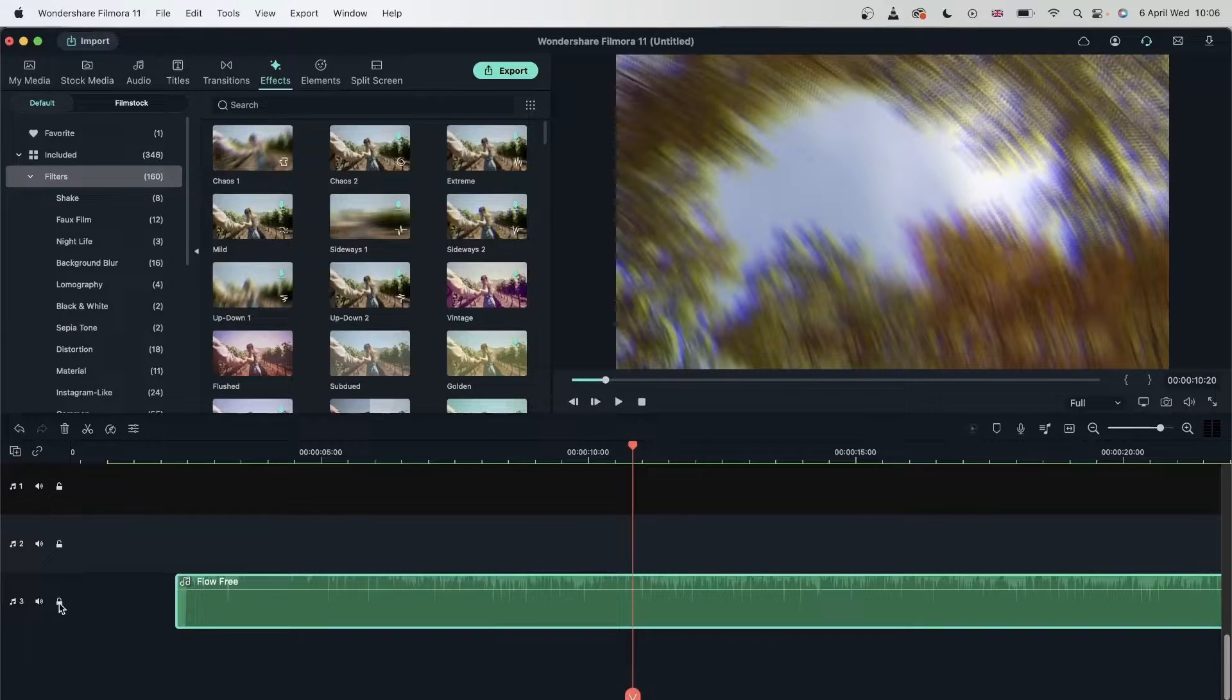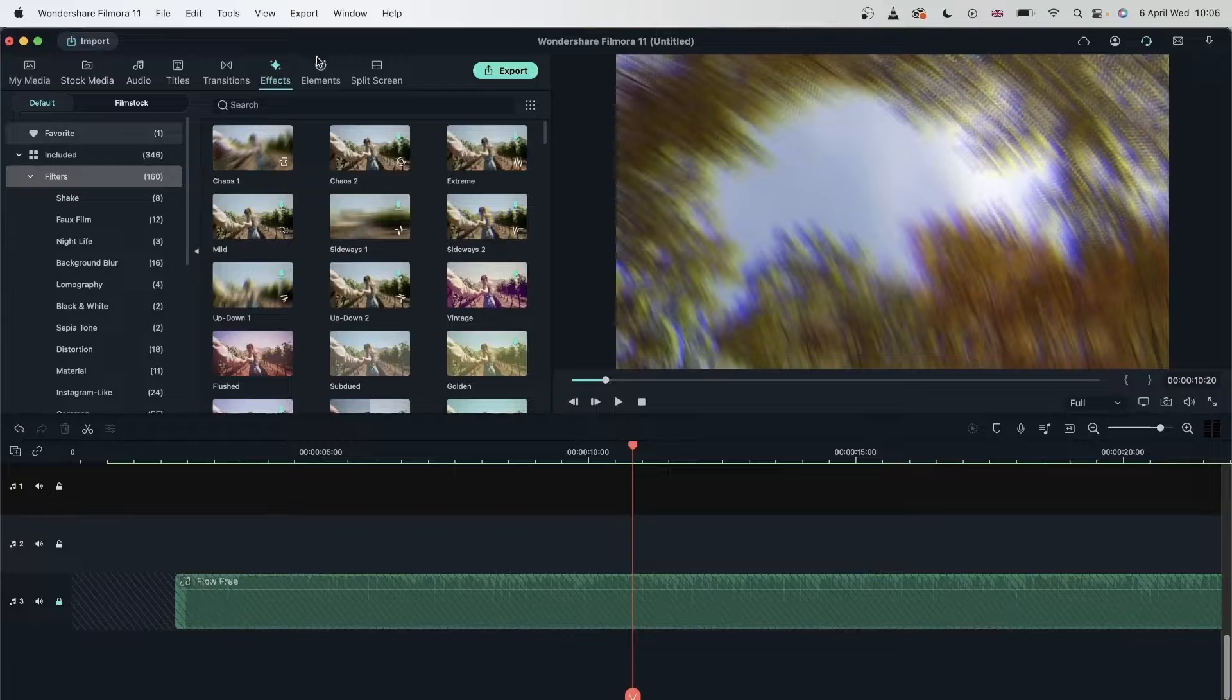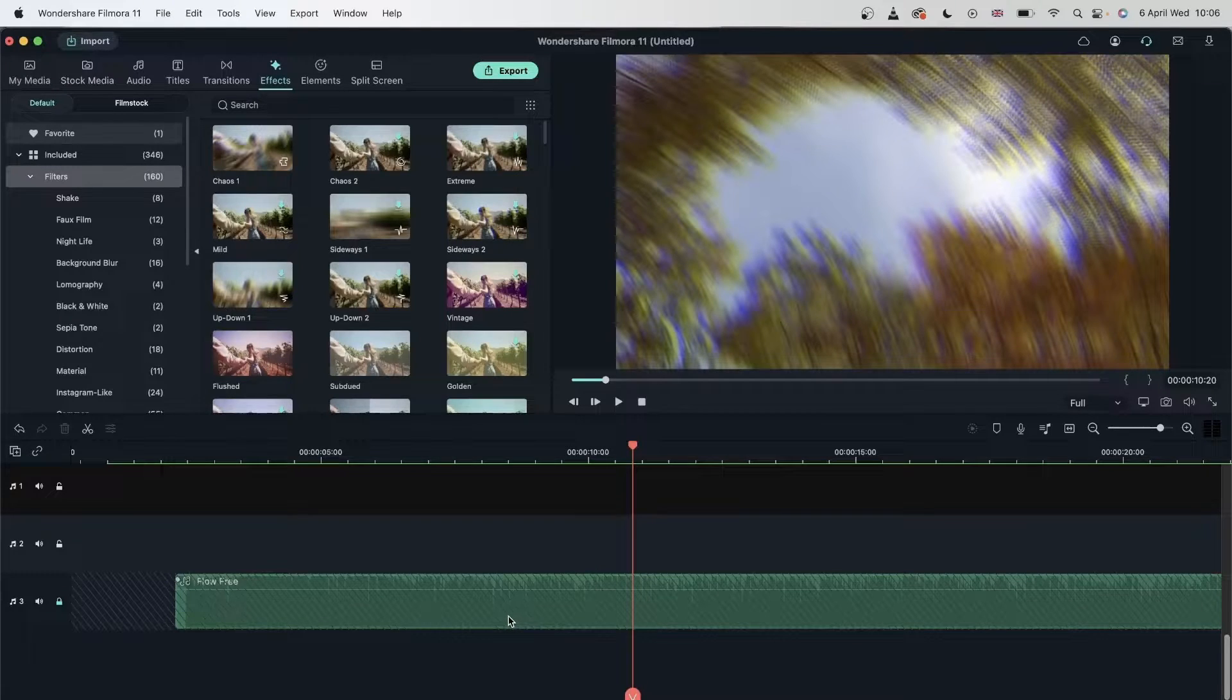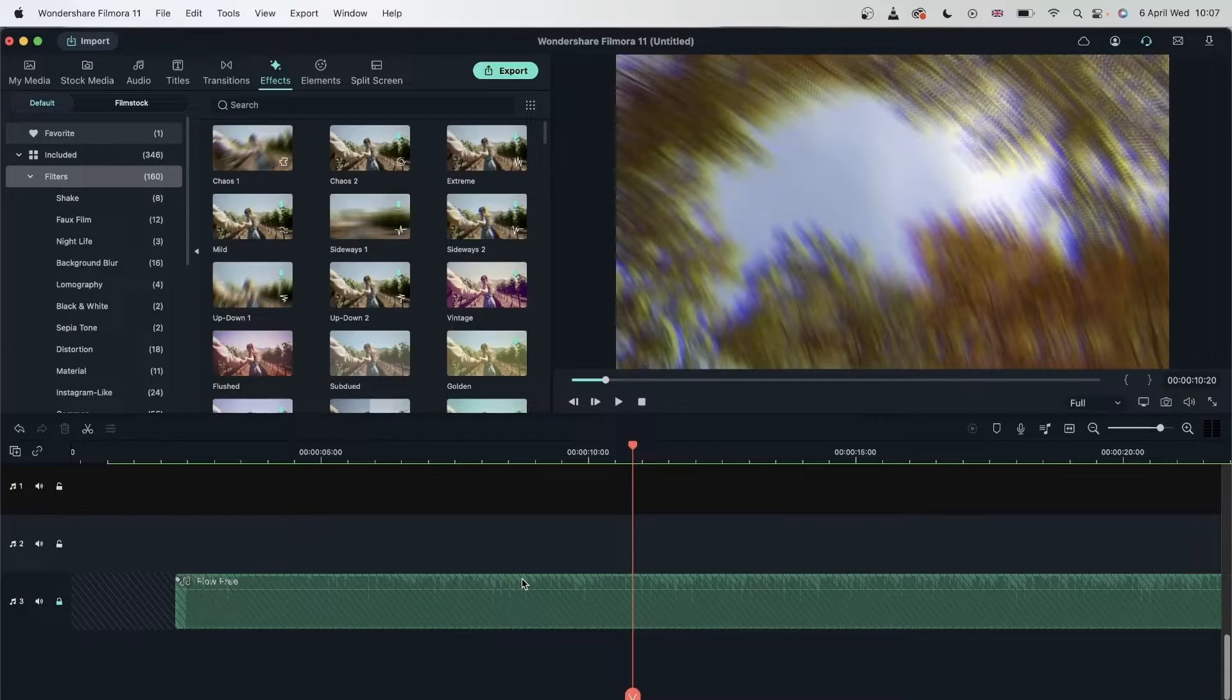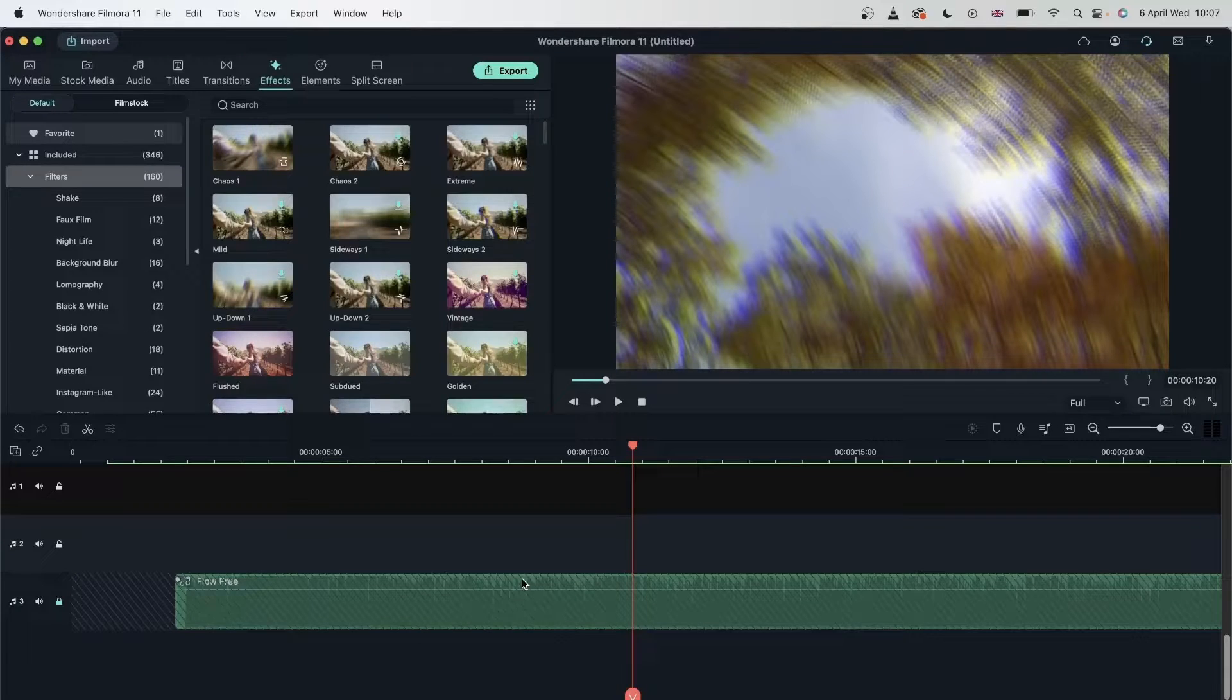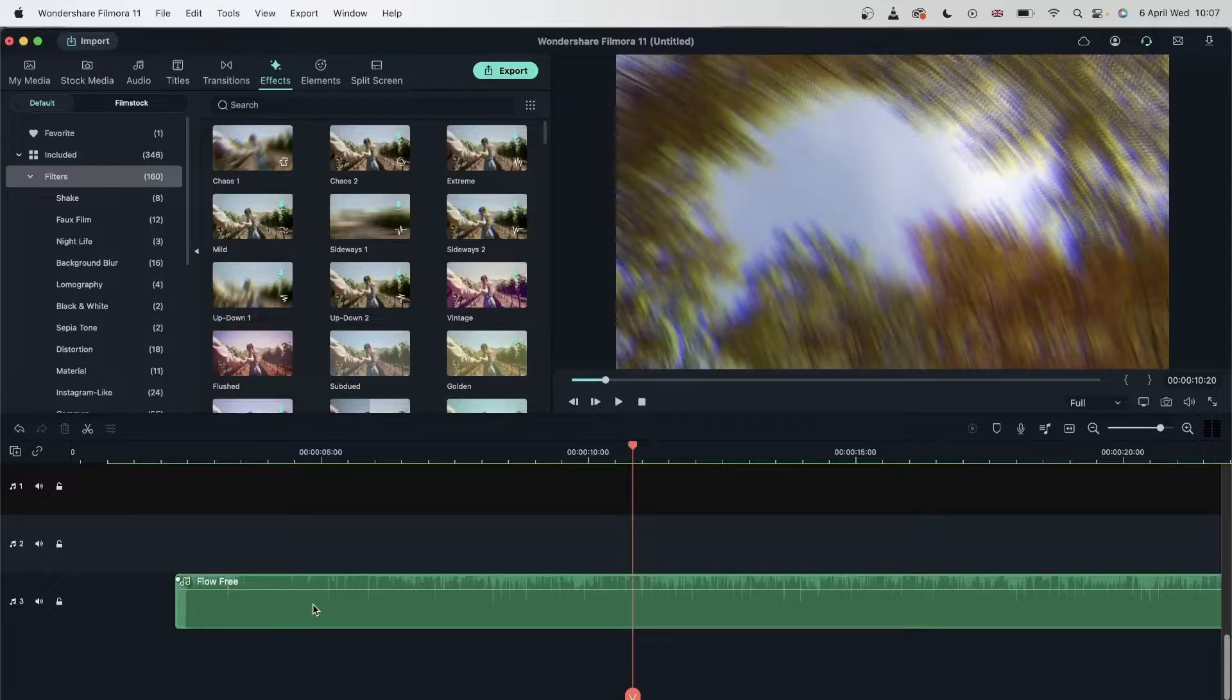But if I lock this in place, I cannot move it. And I cannot do anything with it. I cannot double click to add some, maybe change the pitch of the audio. I cannot do anything to it unless I unlock this audio track.